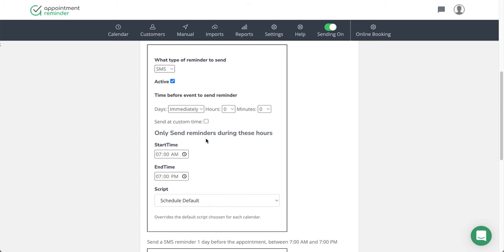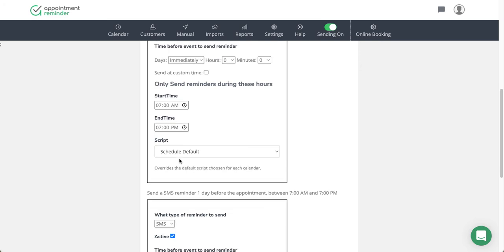I do recommend putting 'only send reminder during these business hours' at a certain time around your business. Sometimes an all-day appointment can get loaded and that is seen in the system as like 12 or 1 in the morning. Just helps prevent any weird appointments that you might have loaded by accident. And then here's where the script option is.